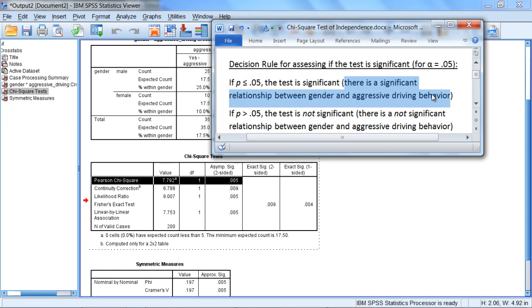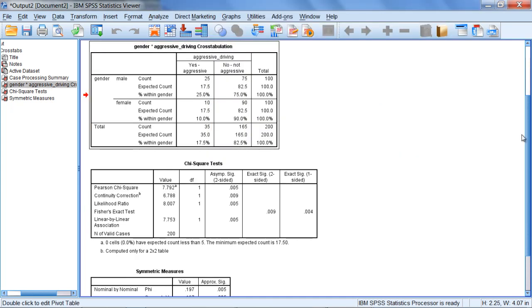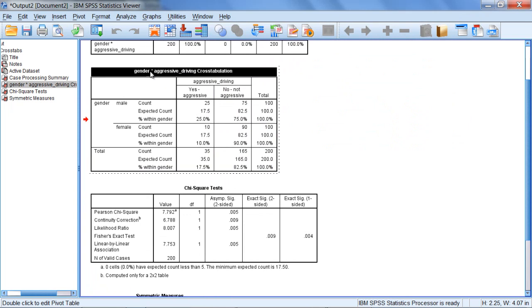And if there is a significant relationship between these two variables, as we found in this case, one way to think about this is that it indicates that one of the two genders tends to engage in aggressive driving behavior more than the other gender. If we move up to our previous table, where it says gender by — that's an asterisk — we read it as gender by aggressive driving cross-tabulation.